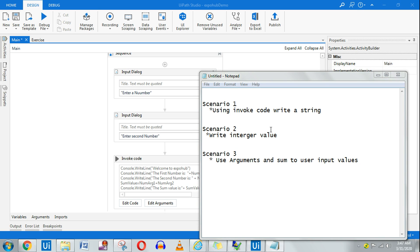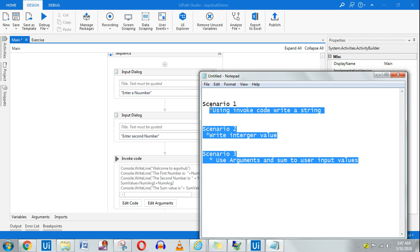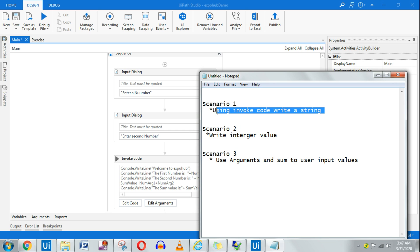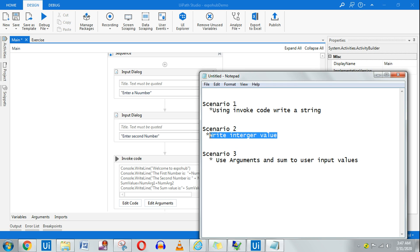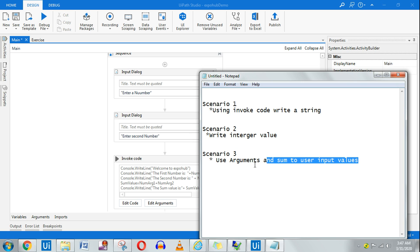Today in this training video we are going to learn about the Invoke Code activity. We will be taking three different scenarios: the first one is using Invoke Code to write a string value, the second scenario is how to write an integer value like a number, and then we'll also see how to add two numbers using arguments in the Invoke Code.